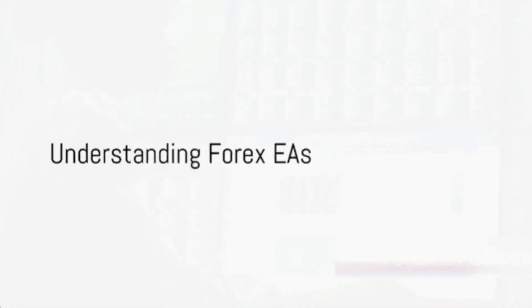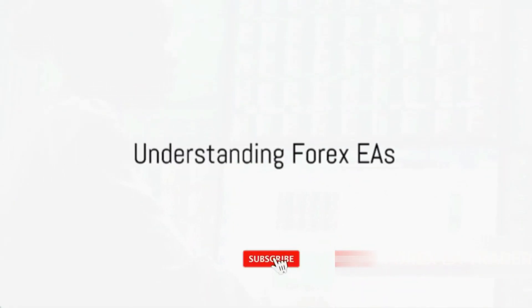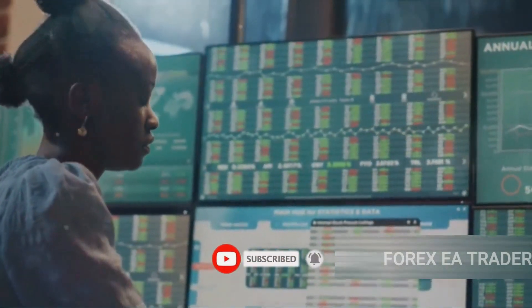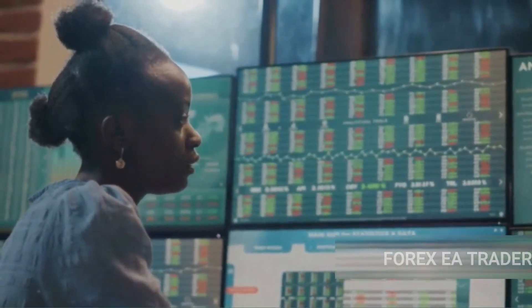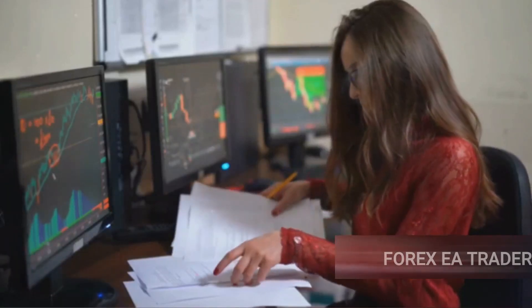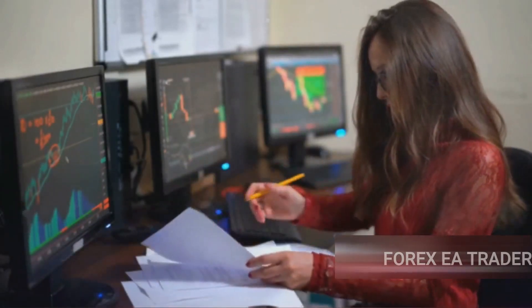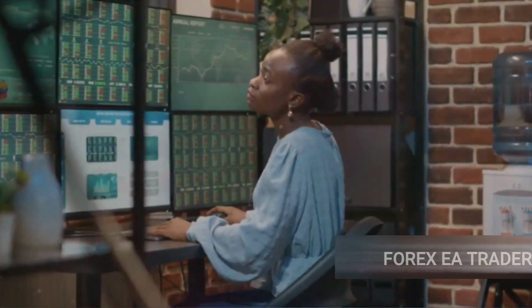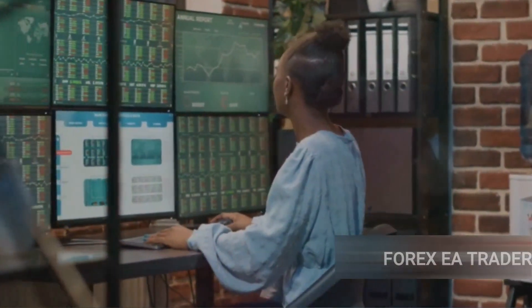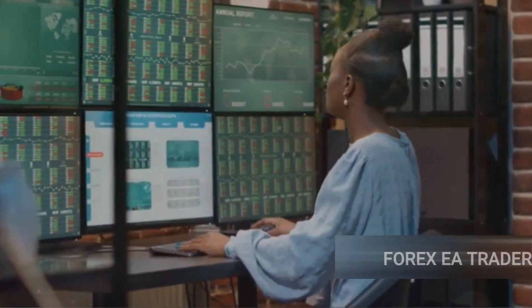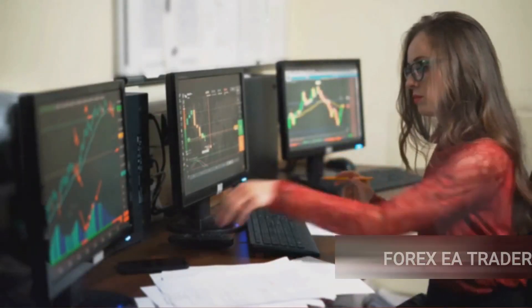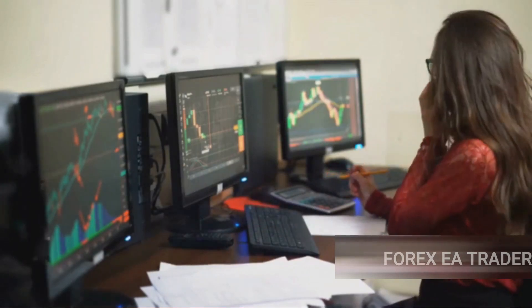Forex EAs, or expert advisors, are not little elves doing your bidding. They're sophisticated algorithms designed to automate your trades and maximize profits. Picture this: you're a chess player, and you're up against a computer. The computer, programmed with a multitude of strategies and counter-strategies, can respond to your moves faster and more accurately than a human. That's what a forex EA does.